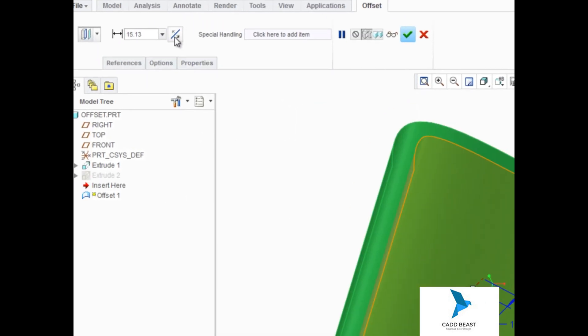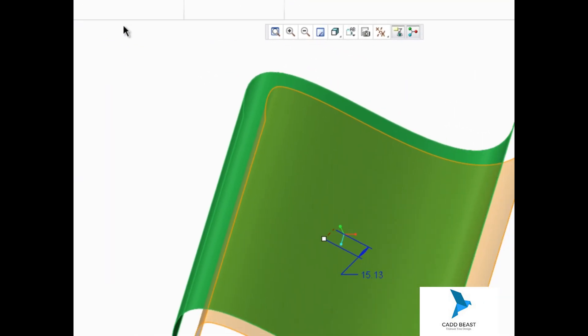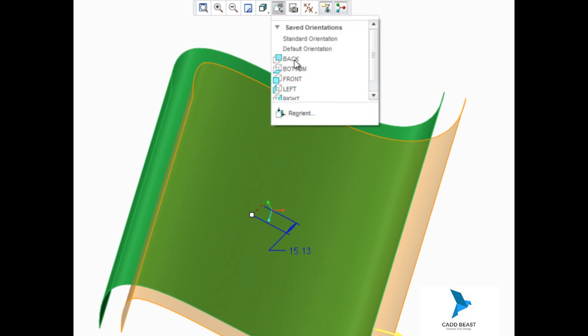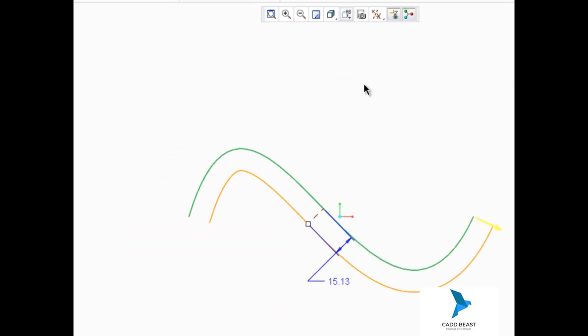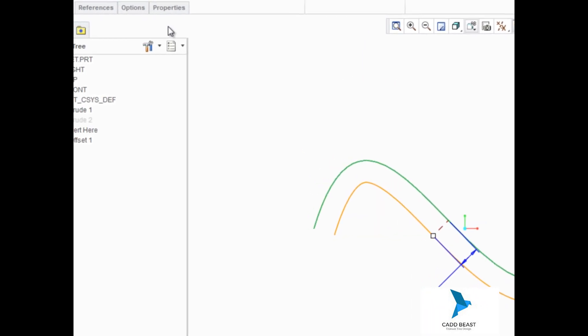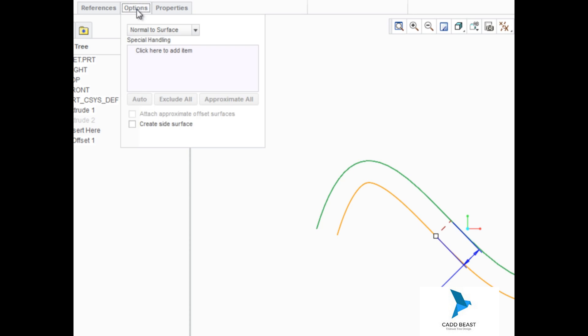To better see how the offset surface works, let's change to a front view and open the options tab. Currently, we're offsetting the surface normal to the selected surface.